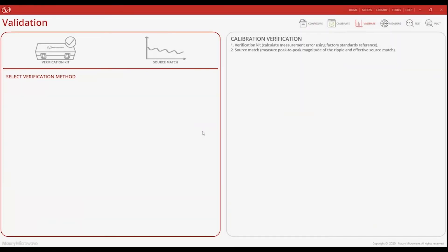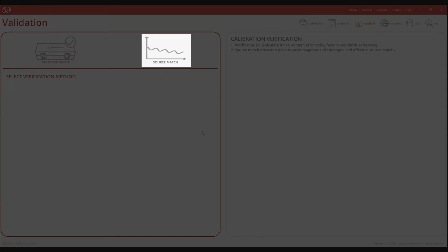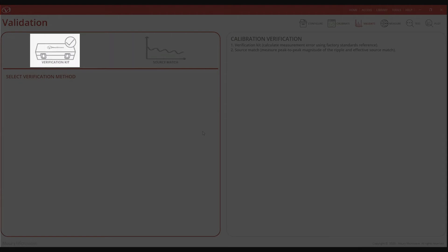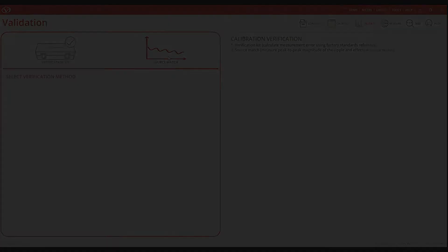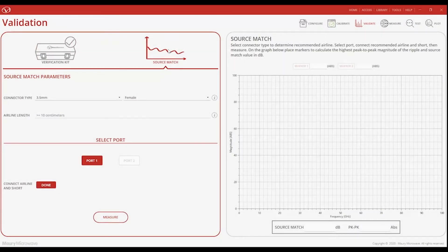In the validation menu, we can choose either the legacy source match technique using an airline and short, or the more definitive verification kit technique. Since it was the source match technique that likely led to ambiguity over whether the calibration was good or not, we will use the verification kit technique instead.